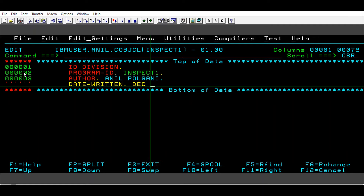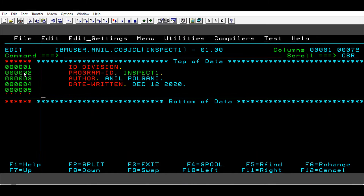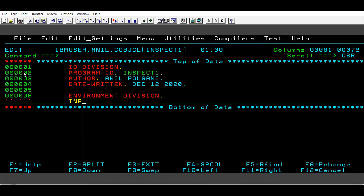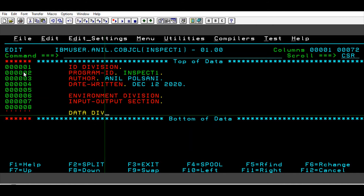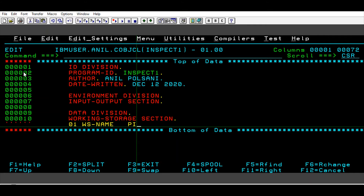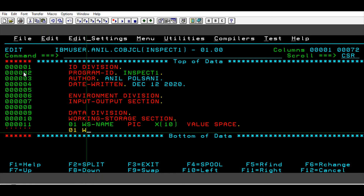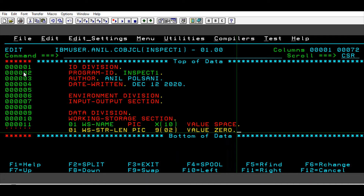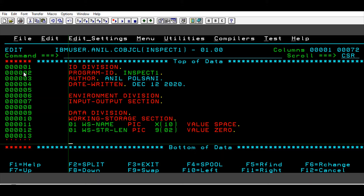Let's say date is December 12, 2020 — you can write it in any format. Then ENVIRONMENT DIVISION; I'm not using any files in this program, we'll keep it pretty short just to understand the INSPECT statement alone. DATA DIVISION, under that WORKING-STORAGE SECTION. Under that I'll define one variable: NAME with a picture class of X(10), VALUE SPACES. And I need a variable for finding the length: STRING-LENGTH with picture class 9(02), VALUE 0.